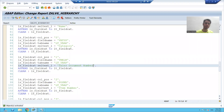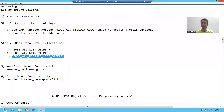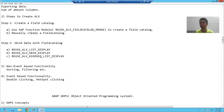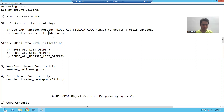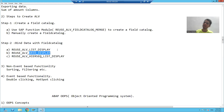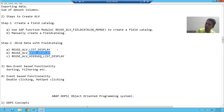Hello everyone, we will continue the topic ALV. In the last six videos, we covered how to create a field catalog — both ways: using the SAP function module as well as manually generating the field catalog. We bound the data with the field catalog using list display and grid display, and we covered the difference between how the list output and grid output look.